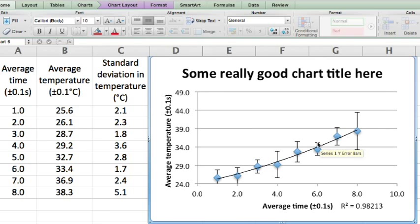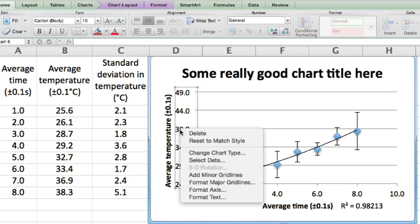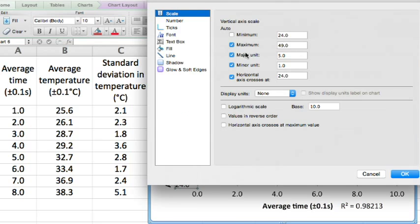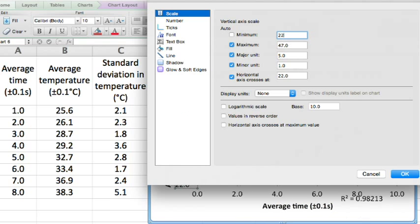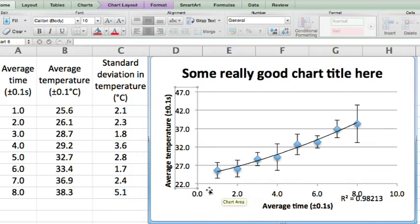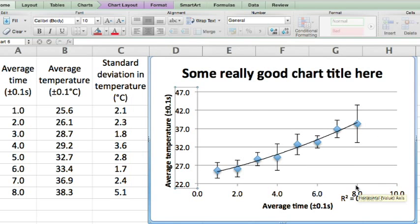They match our data. Our last job is two-handed click Format axis. Bring this down to match the bottom of our lowest error bar. Here we go. And this axis could stop at 8. Same again.